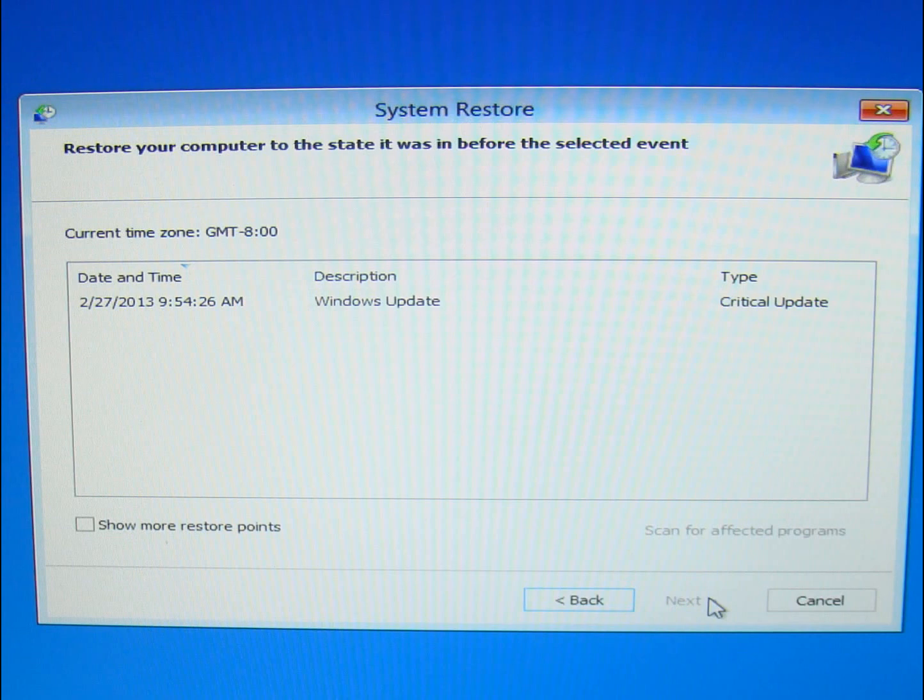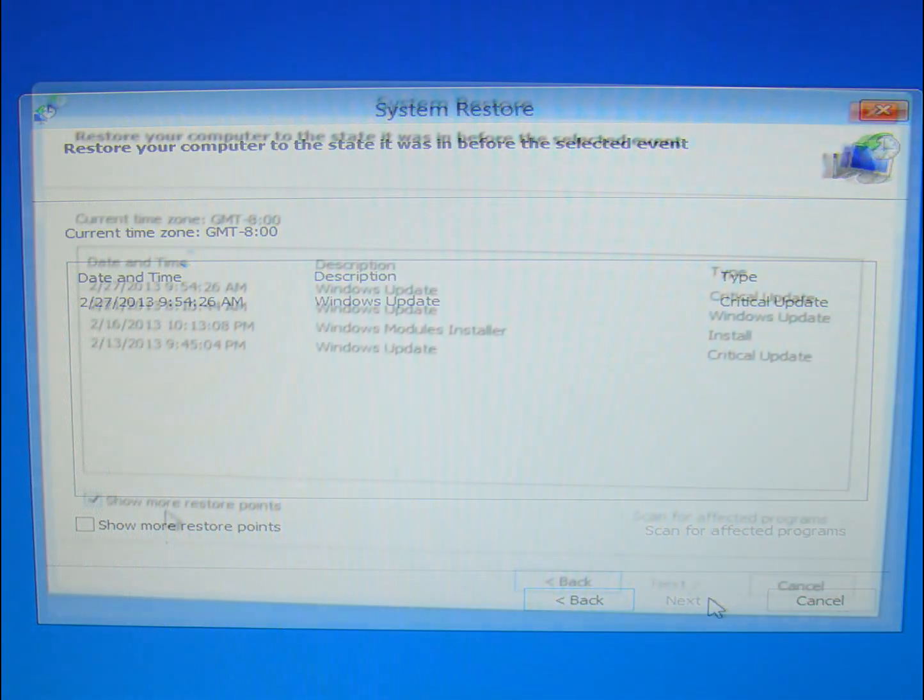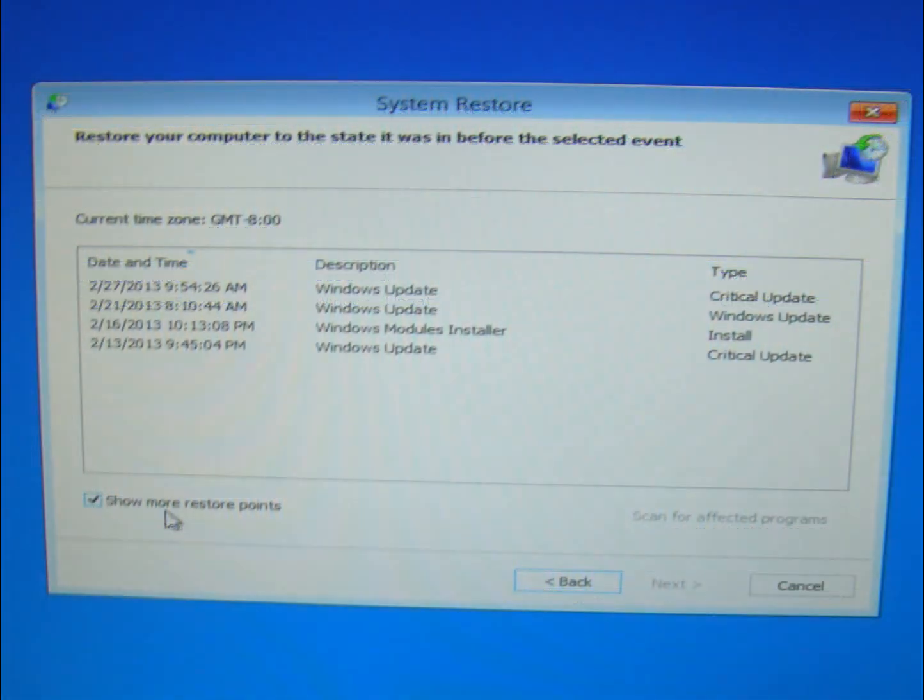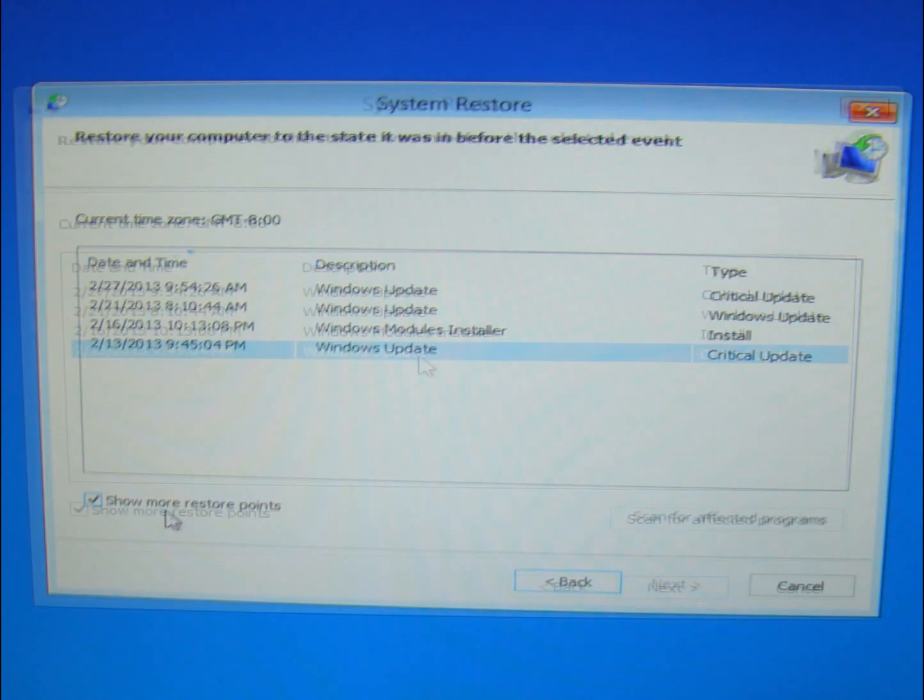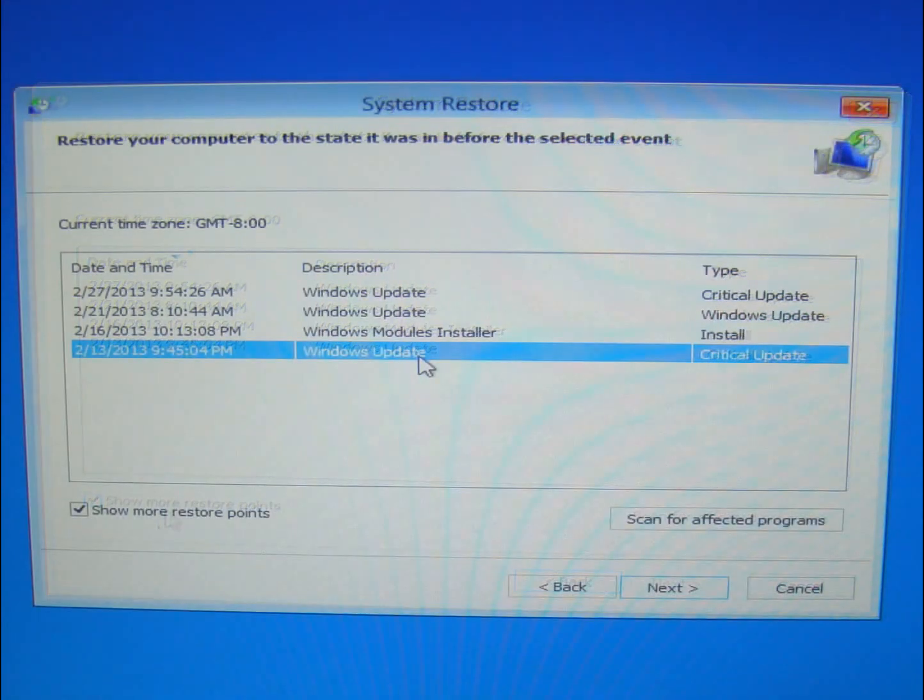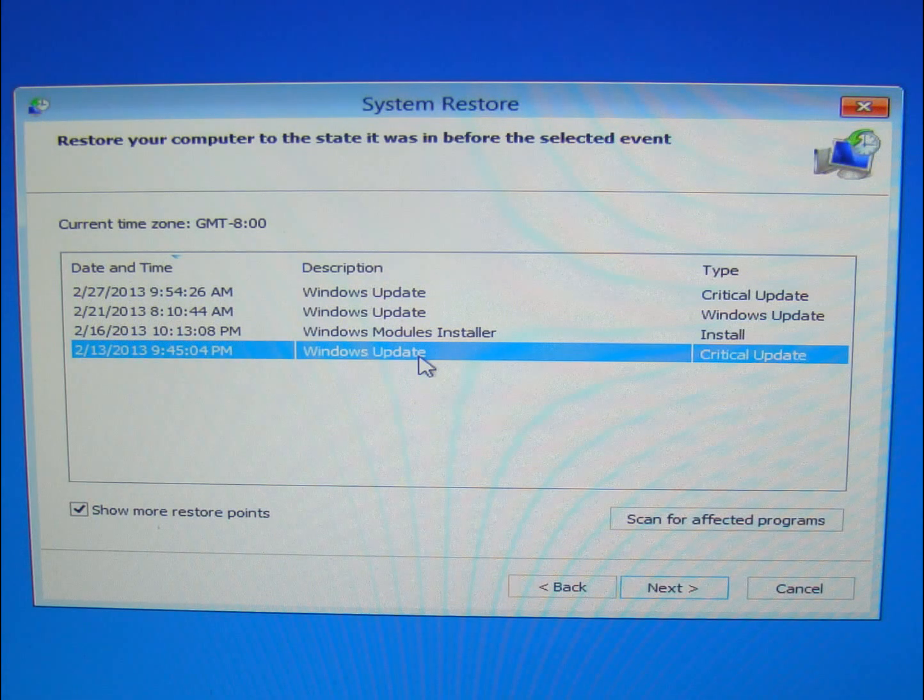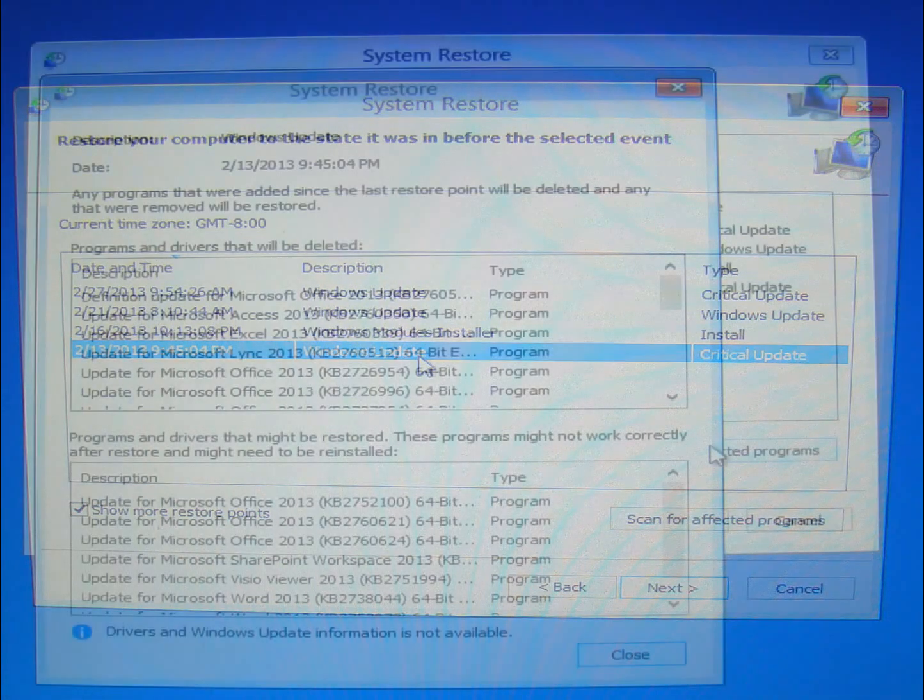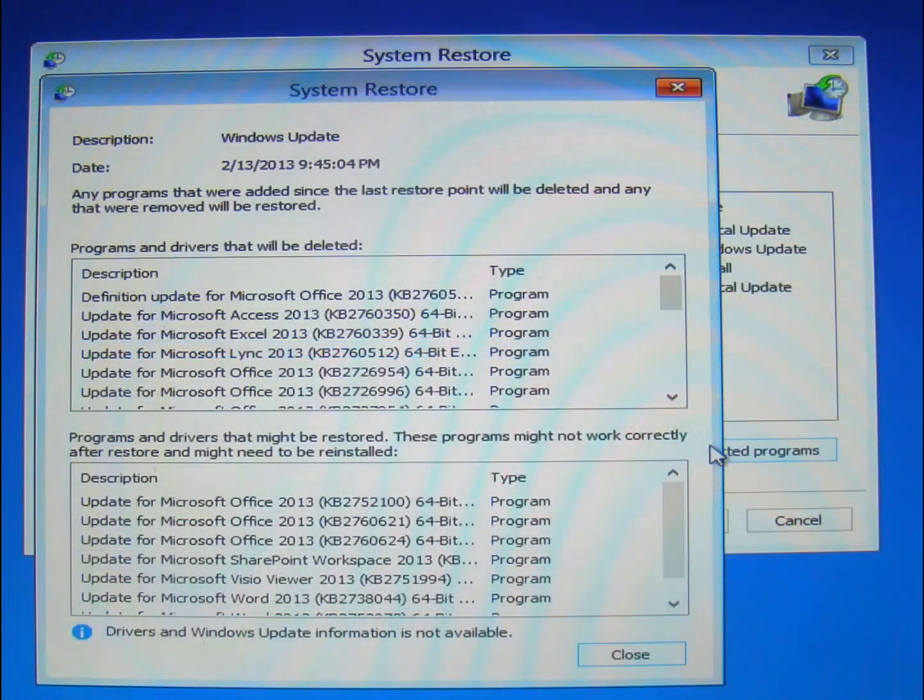And then again, we've got more choices, and then you highlight which one you want to pick. And then after you've highlighted that, you can again scan for affected programs, and it will give you a list of affected programs, again, for informational purposes.